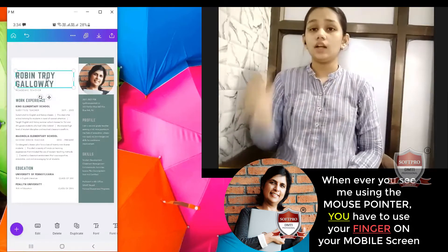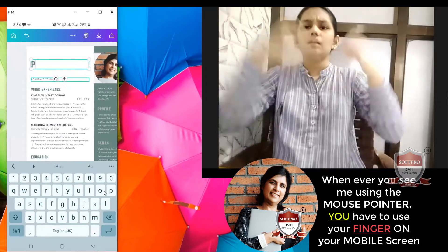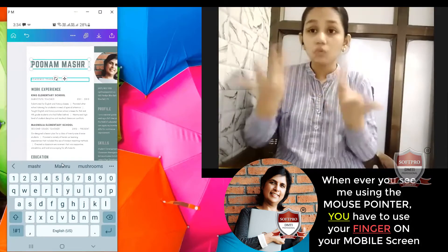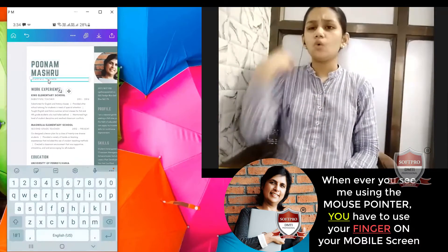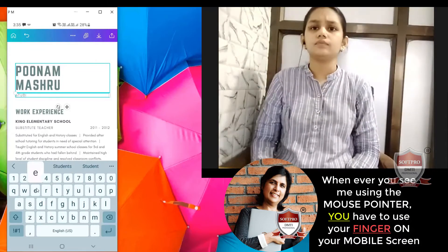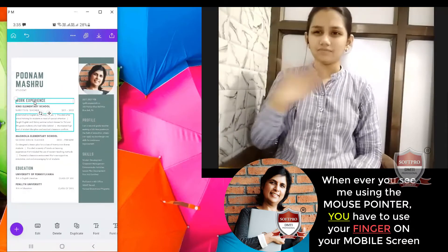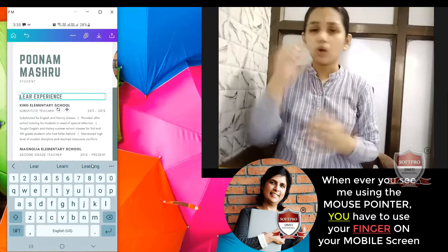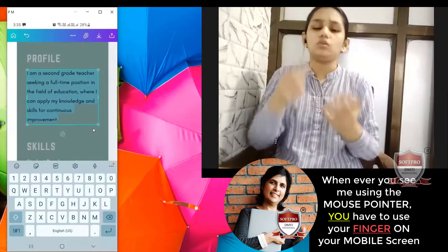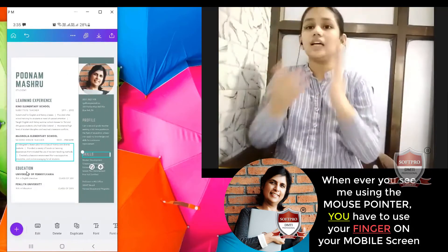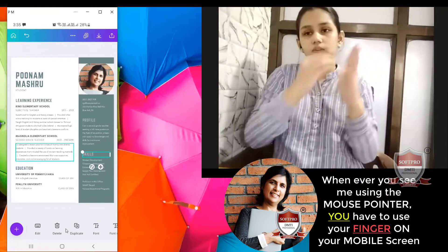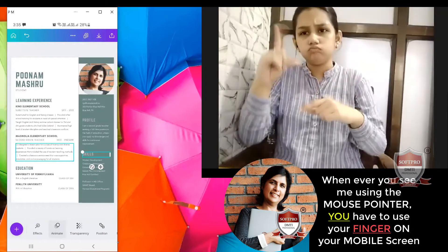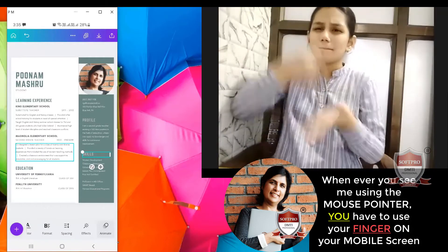Here I will put my name — my name is Poonam. What do you put in bio-data? You put your name. Who am I? I am a student. What is my qualification? If you don't have work experience, then you can put your learning experience. You can put your profile, your skills, your education. Now that you have learned the basic commands, they remain the same — font, font size, color, formatting. Once you have learned the basics, you can design whatever you want.